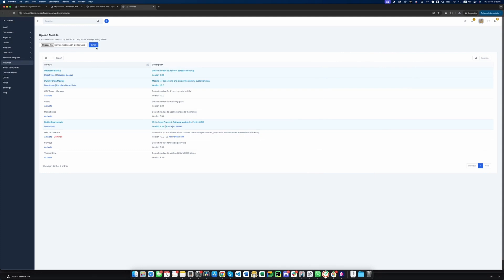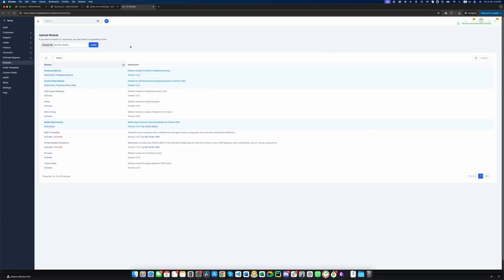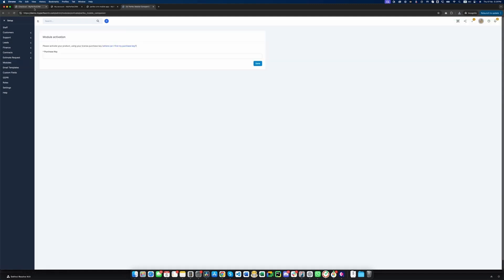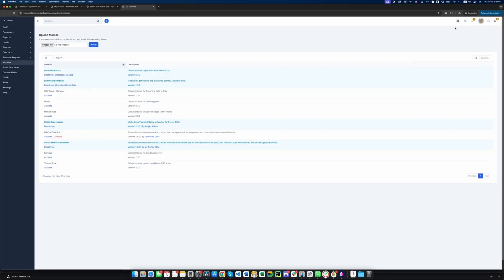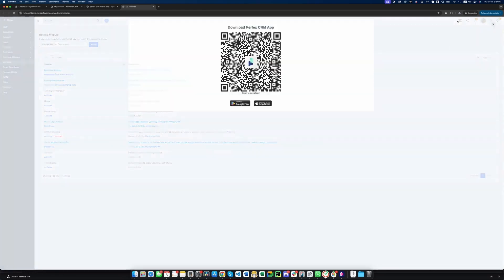Getting started is quick and easy. Purchase and install the Perfex Mobile Companion module in your Perfex CRM. Activate your license by entering the license key provided at purchase.